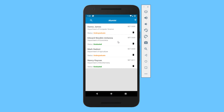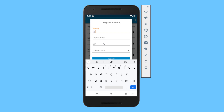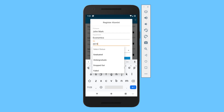This is more like a continuation of the series, so I'll put a link to the previous videos so you can watch them and understand what we are doing. What we basically want to do is be able to edit records. For instance, if you want to add a new record, click this button and provide the full name, say John Mark, the department, say Economics, and the set as 2019. You can select the status, say Graduated.